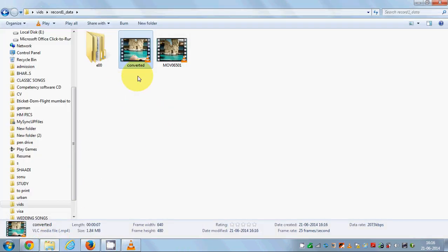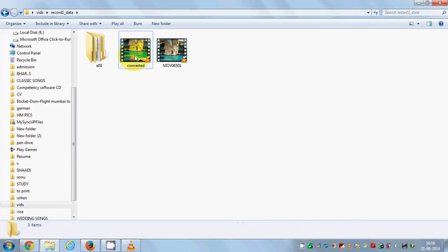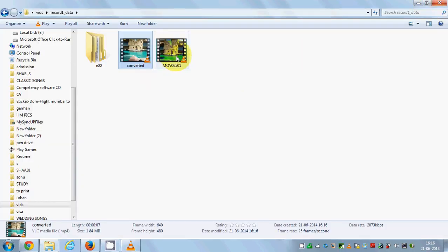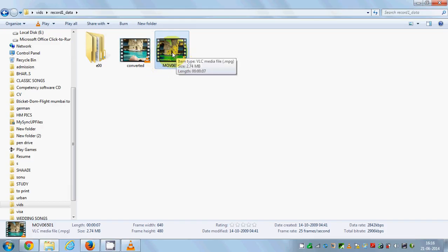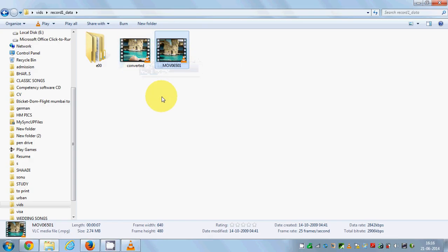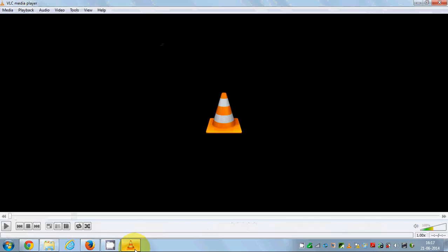Once the process is complete, go to the destination where you saved your video. This is my converted video — the original was a .mpg file and it has been converted to an .mp4 file. In this way you can convert any video file format to another using VLC media player, and it's free of cost. I hope you enjoyed this video — please like and subscribe. Bye for now.